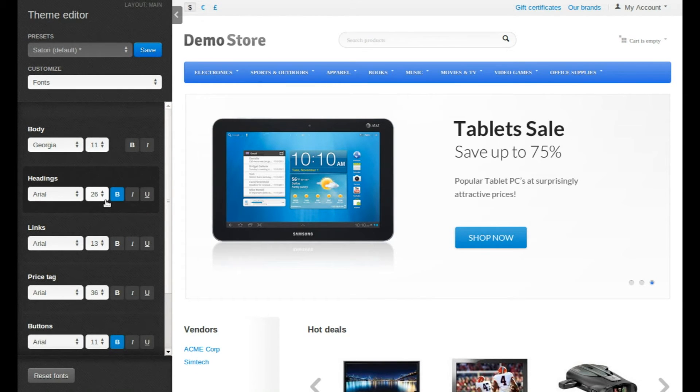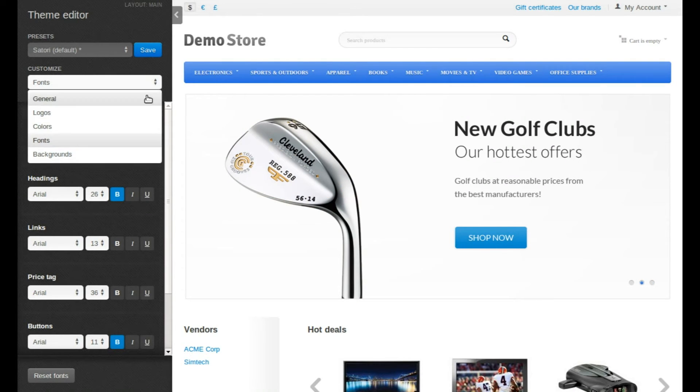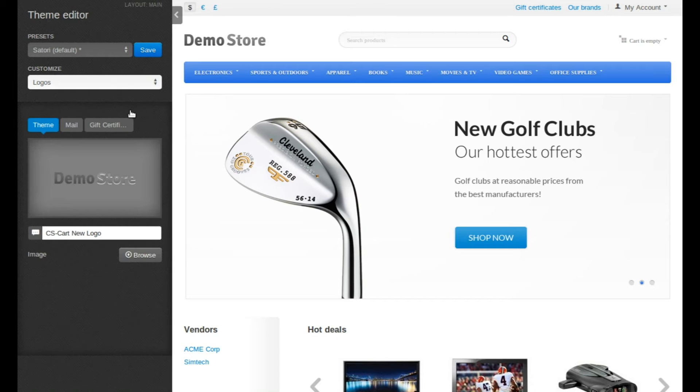You can tune other details according to your needs. For example, if you wish to change the logo of your shop, choose Logos in the menu.